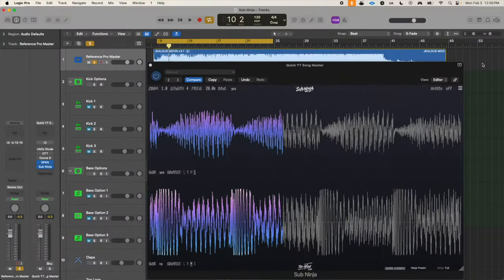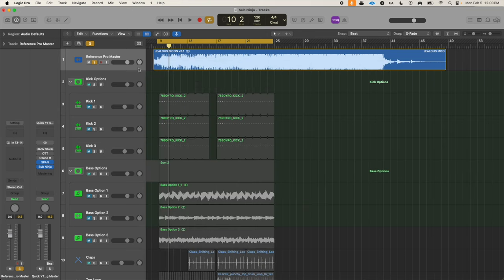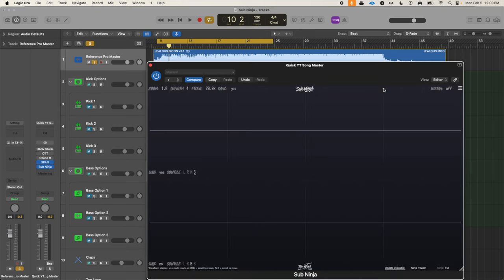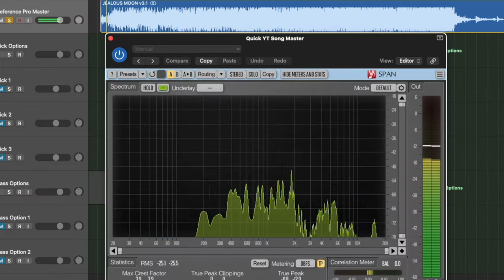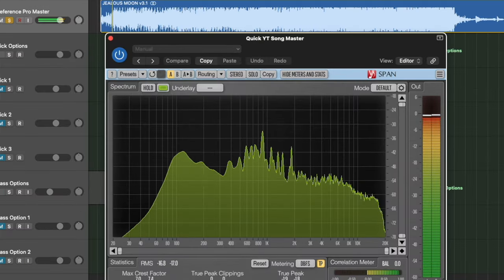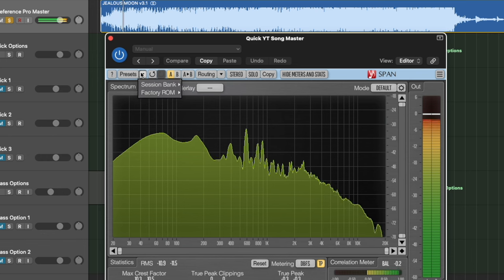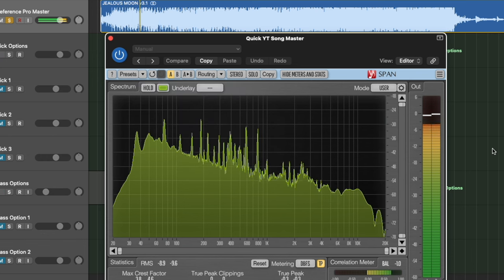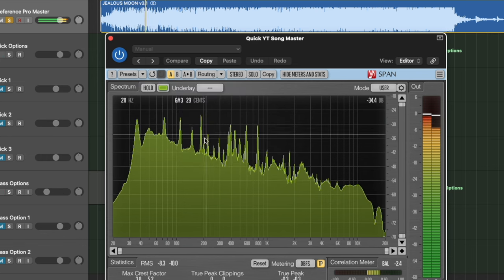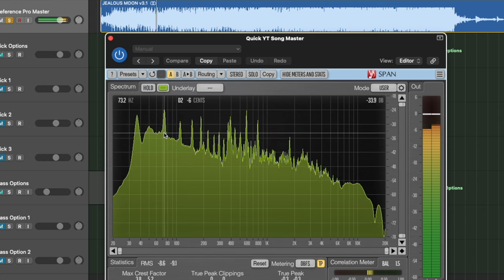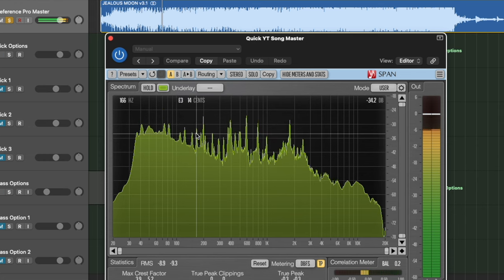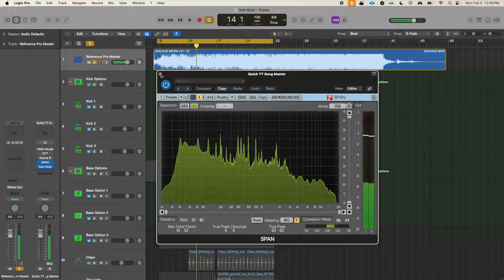When using Sub Ninja or honestly any analyzer plugin, you have to learn what a properly mixed song in the genre you're looking for looks like. So here's a song I finished. We're looking at it first through Voxengo's Span, and you can notice we're getting some good information, but it's not really telling us much besides how loud our sub bass is and there's some other low end information like the kick.